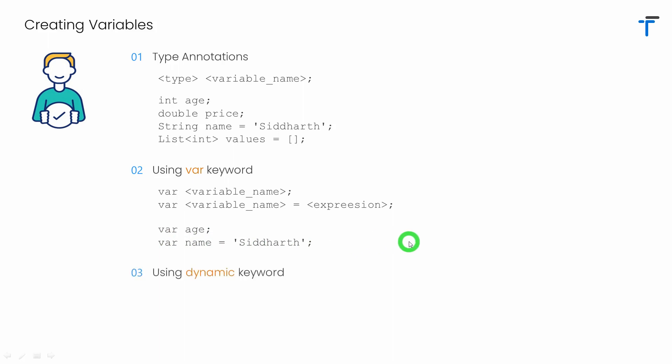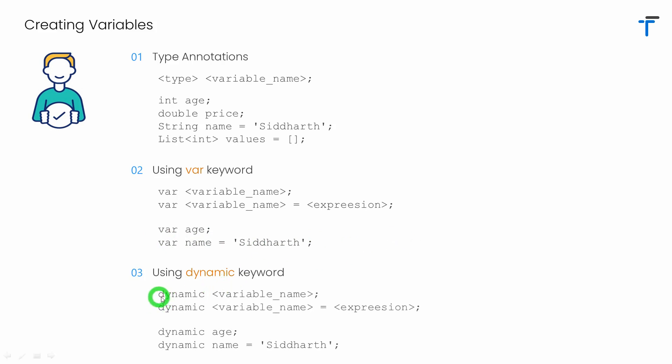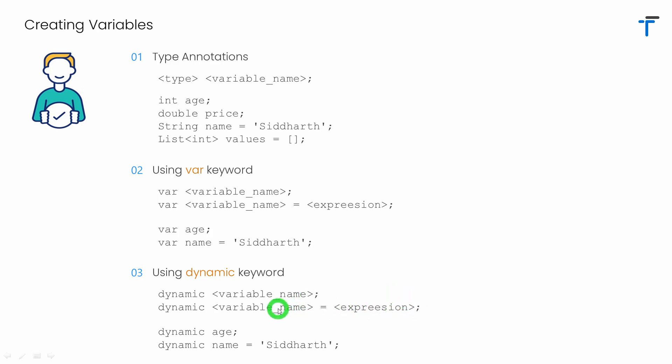The third way is using the keyword called dynamic that also allows you to create the variable similar to var. Simply you have to write dynamic, the name of variable. Or you can write dynamic, variable name along with some expression. The expression can be in the form of constant value or it can be a function call that returns a value to your variable.